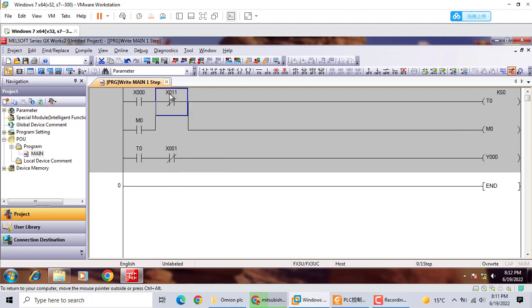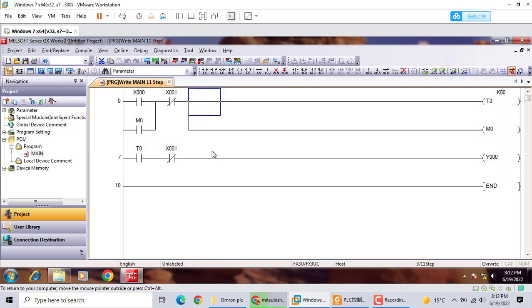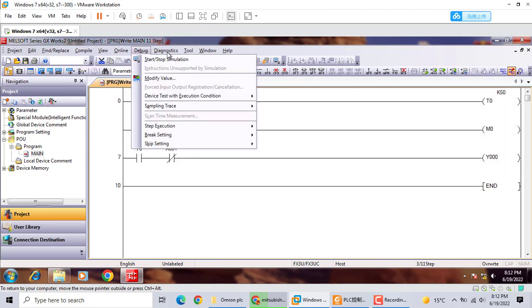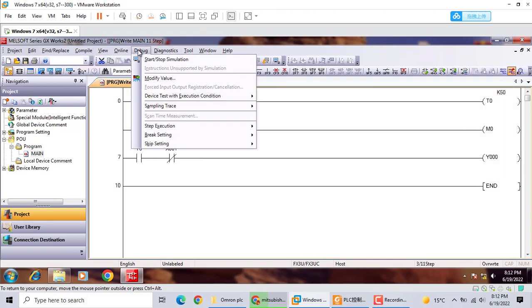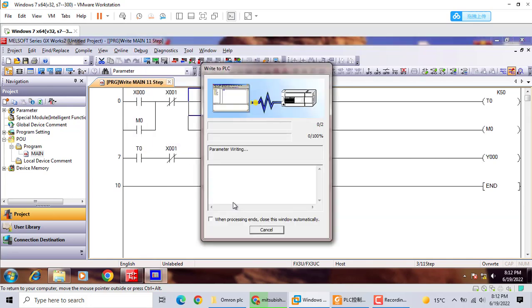So here we should build 0, 1. Let's build the next simulator.